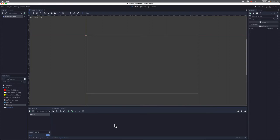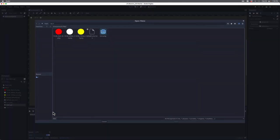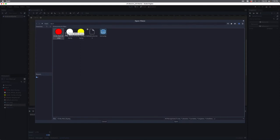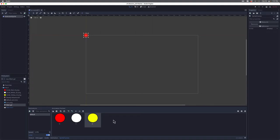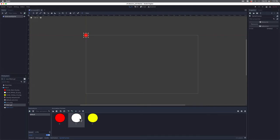Now I want to add these images as frames to our animated sprite. I'll click on the folder icon, which leads me to my project's resources directory, and I can see my PNG files. I'll select all three by holding down Shift and then click Open. Godot imports these images, each one as a frame — frame zero is red, frame one is white, and frame two is yellow. I can use the arrows to rearrange these, but I'll keep red as zero, white as one, and yellow as two.